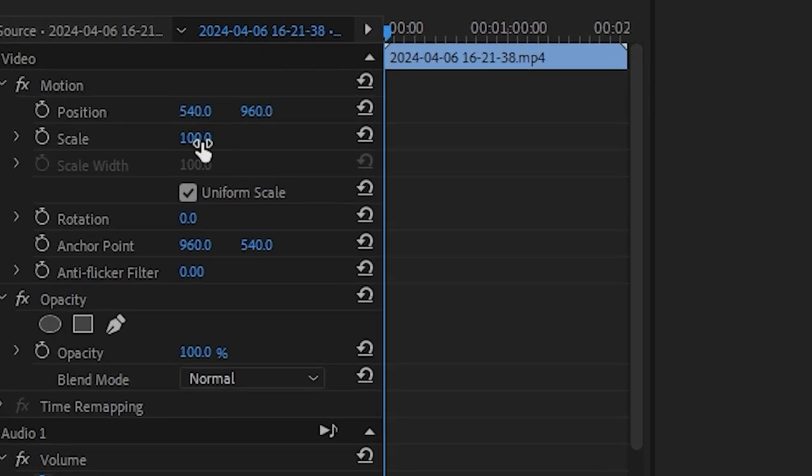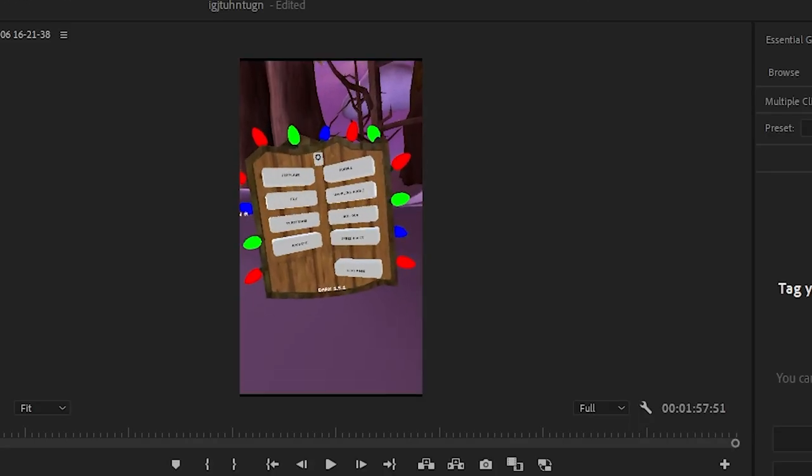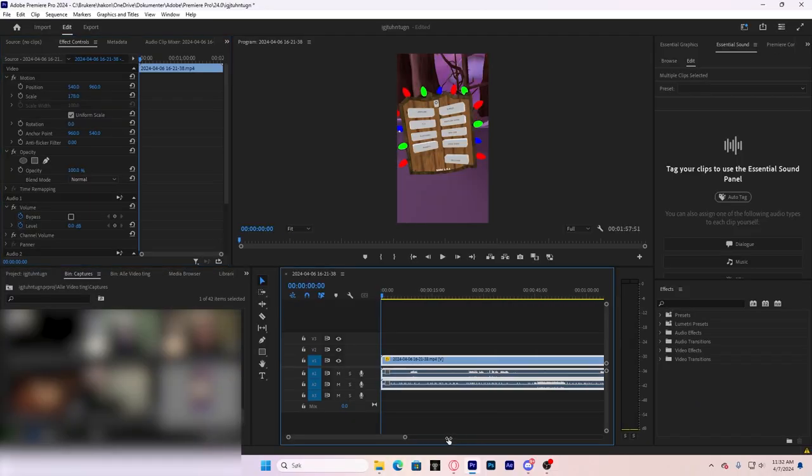You just want to scale that up so it fits. And now you want to get to cutting up your footage.